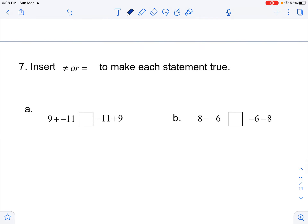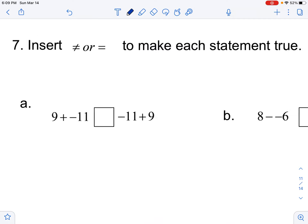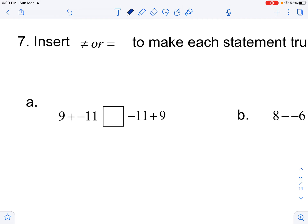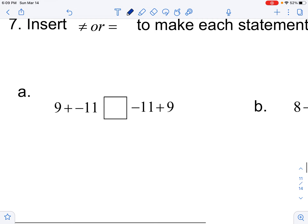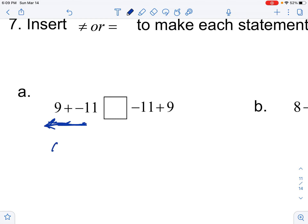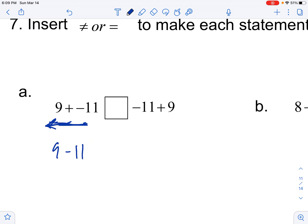What to do to make both statements true. This is checking commutative property. If I'm at 9 on the number line and adding negative 11 — which you can also look at as 9 minus 11 — we end up at negative 2. And negative 11 plus 9 is also negative 2. So that's equal, because of the commutative property. In addition you can mix the order and get the same answer.